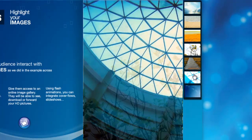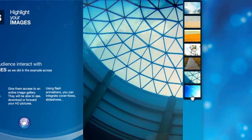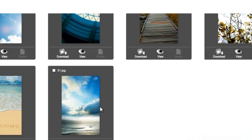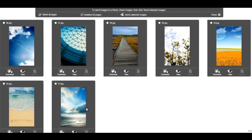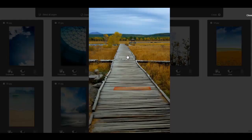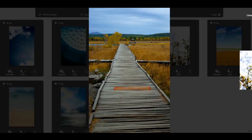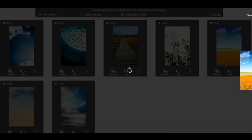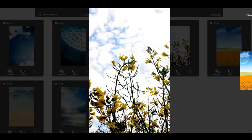Interacting with images gets easier with Action Paper. Your audience can preview them in HD and even download them. You can also create slideshows and beautiful image galleries.